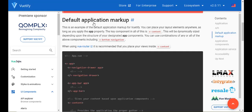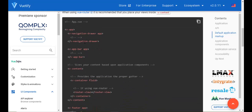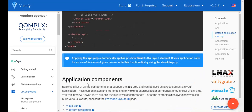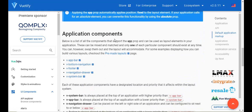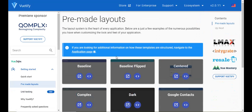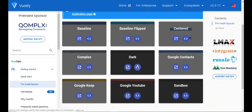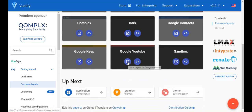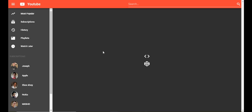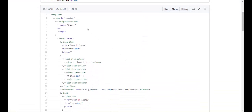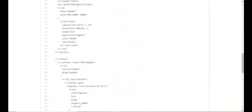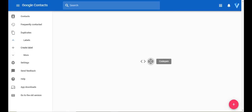If you go to Vuetify and look up 'Application', it shows you a layout of how things should be structured: inside your v-app you have a navigation drawer, your v-app-bar, then your v-content. If you click on 'Pre-made Layouts' it takes you to a page with different layouts — dark layout, Google/YouTube layout — and it also shows you the code.